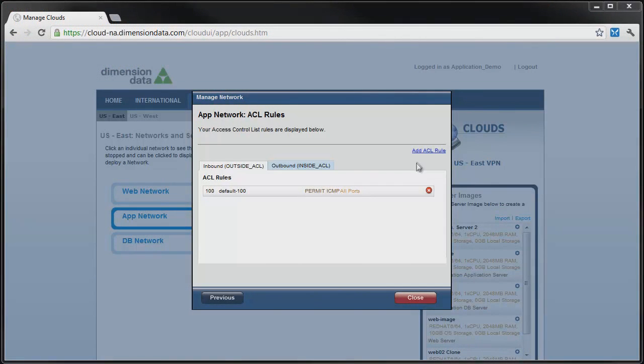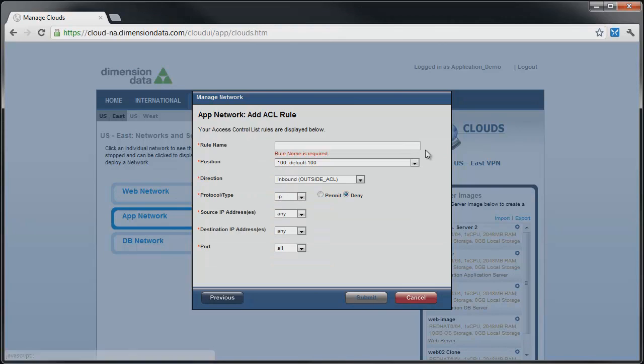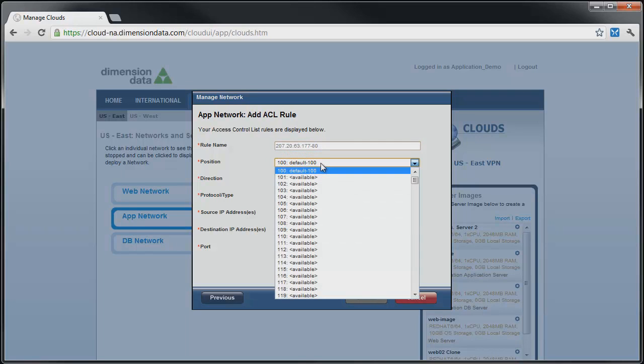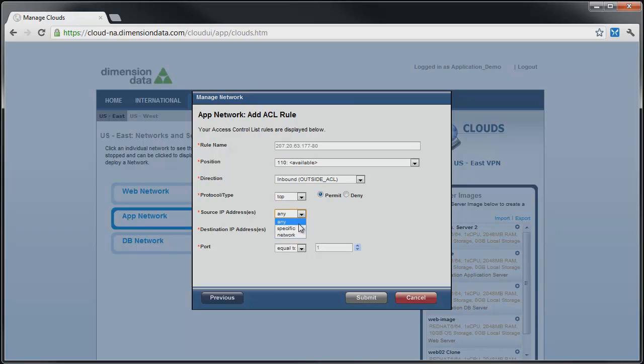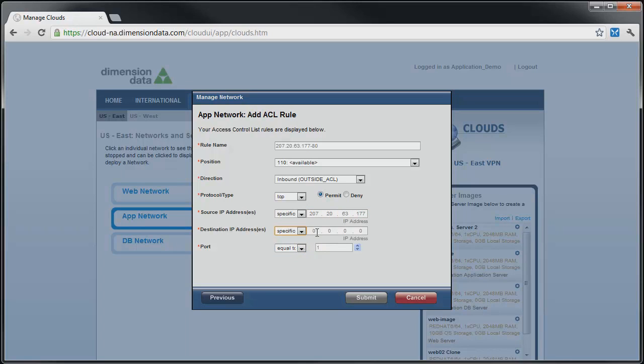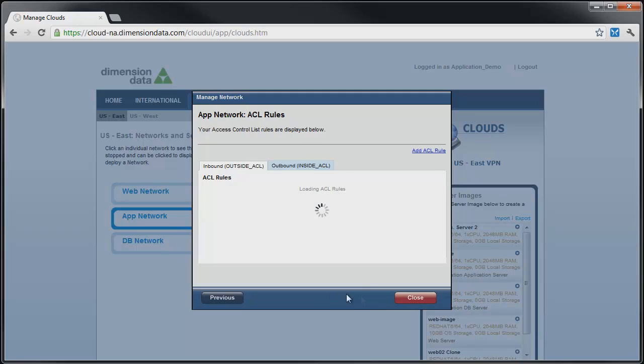Returning to the management GUI, we click on add ACL rule and are presented with the form to enter information about our new ACL. We give the rule a name, select an available position in the ACL list, choose a protocol type, in this case TCP, select permit and choose specific for source IP address. This is where we will use the IP address returned by the source NAT. For destination address, we will choose the VIP of the application server load balancer and make the port equal to port 80. Click submit and the rule is created.